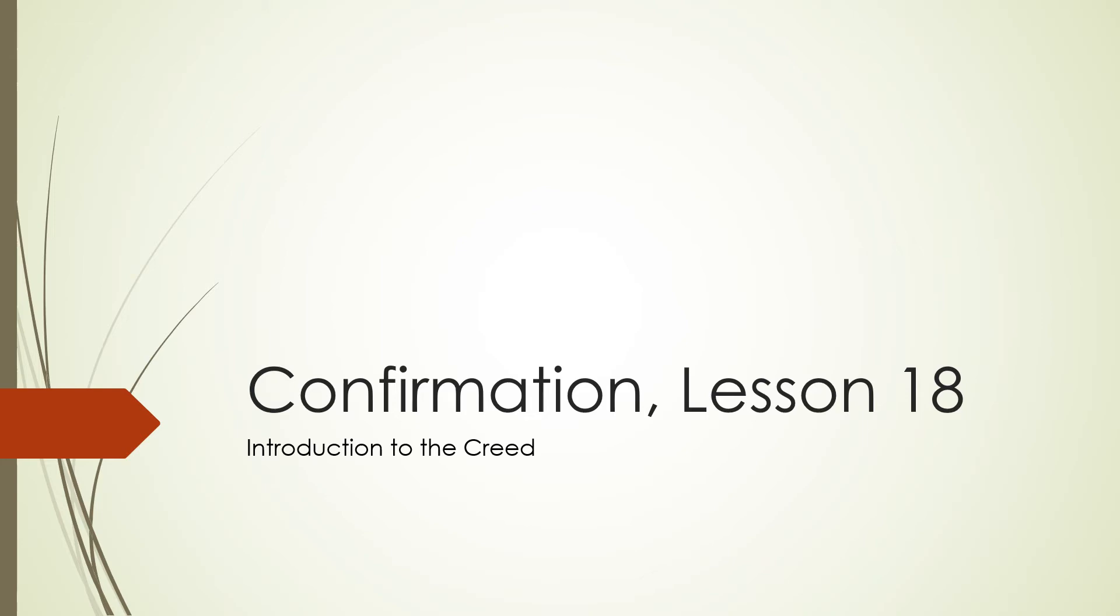Okay, welcome. We're live. Confirmation Lesson 18, the Introduction to the Creed.